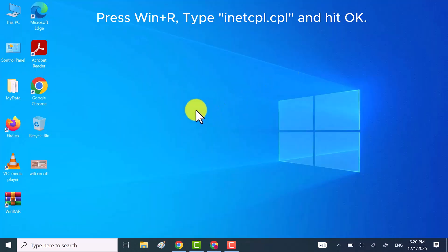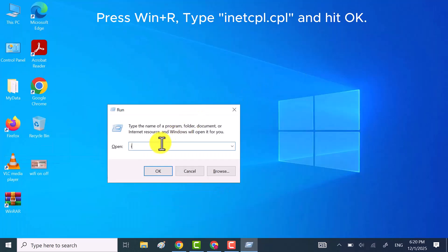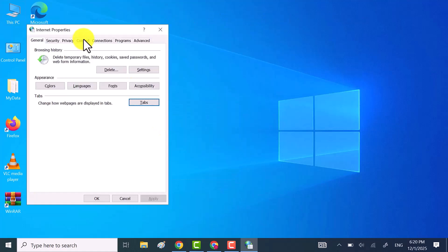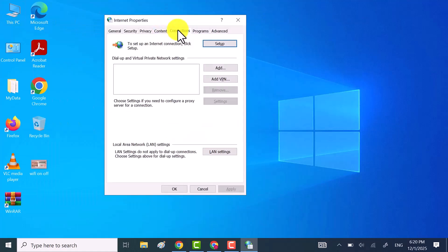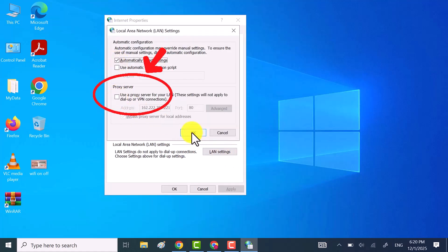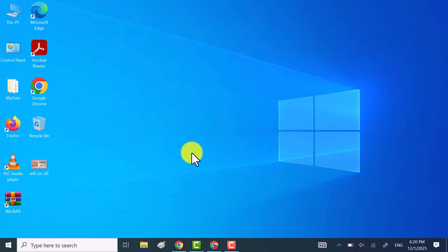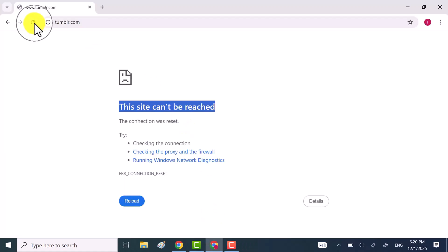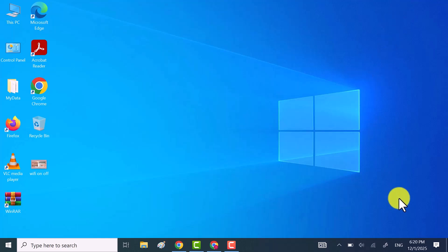After that, press Windows plus R, type in inetcpl.cpl and hit enter. Go to the connections tab, click on LAN settings and make sure use a proxy server is turned off. Once you're done, check if Chrome is working. If it's still not fixed, move on to method 2.